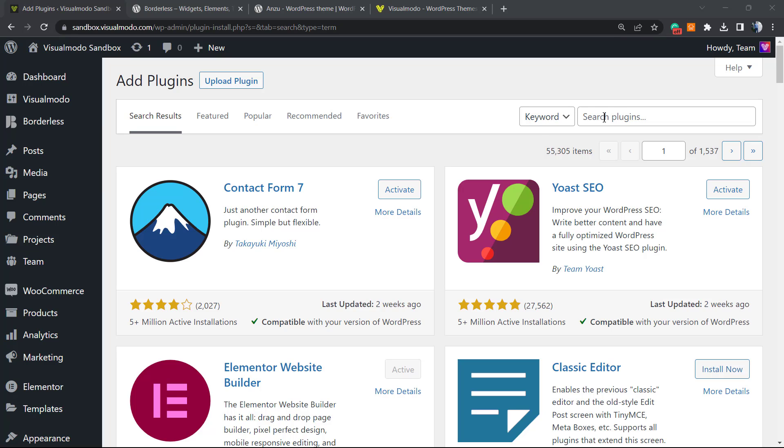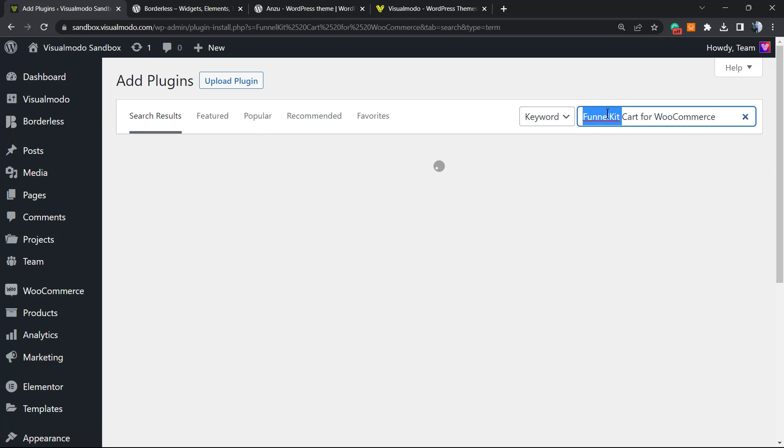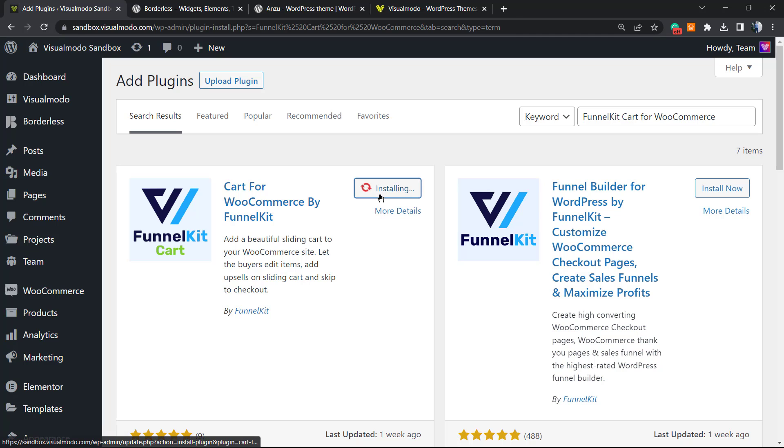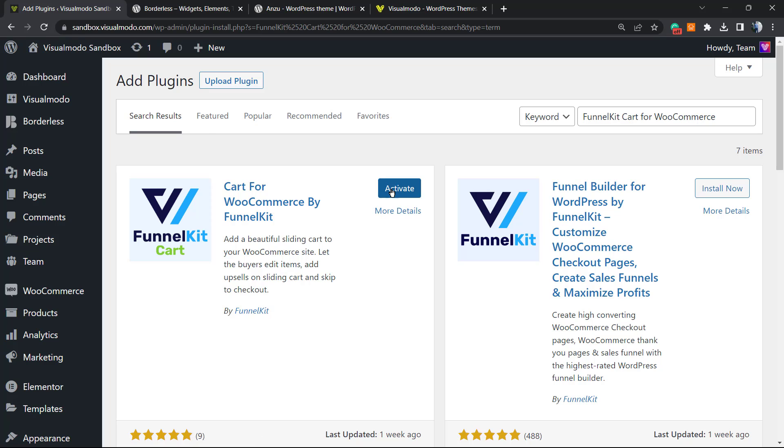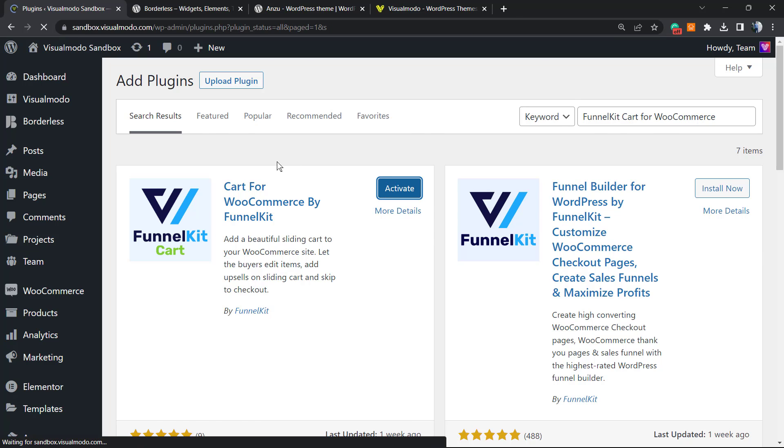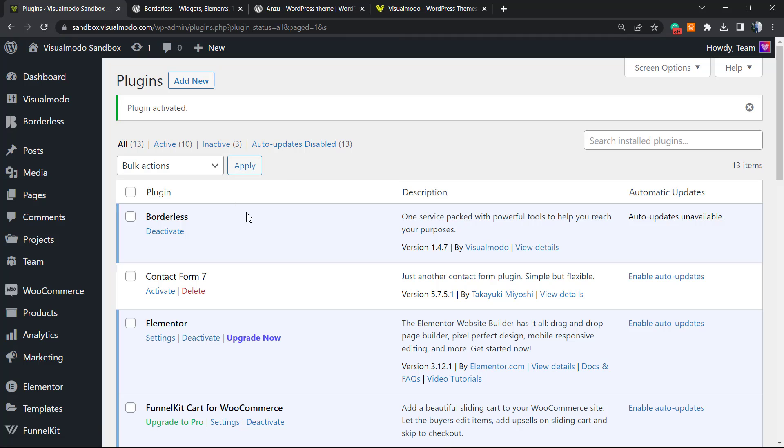In the upper right corner of our screen, in the field called Search Plugins, we're going to type FunnelKit Cart for WooCommerce. This plugin right here by FunnelKit. Click on Install Now, then click the Activate button.